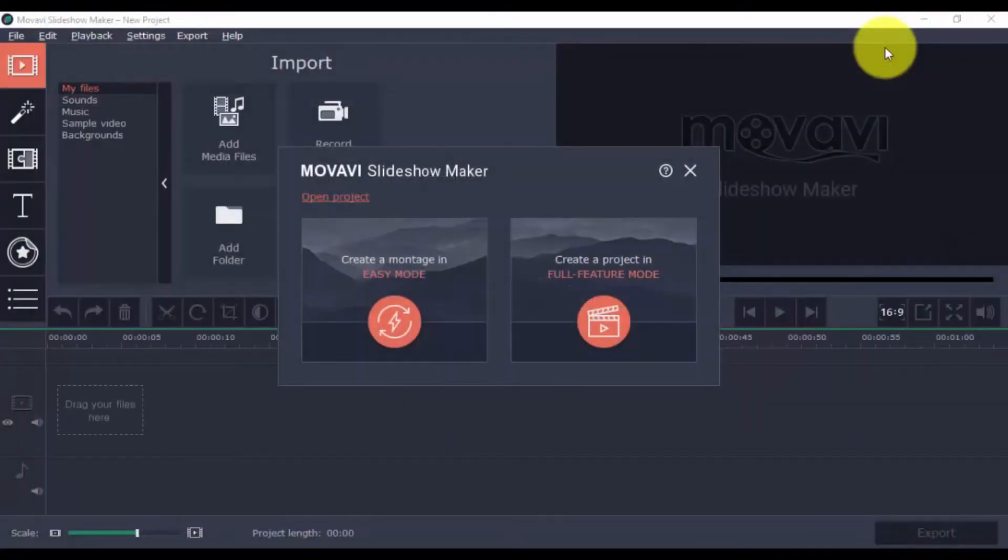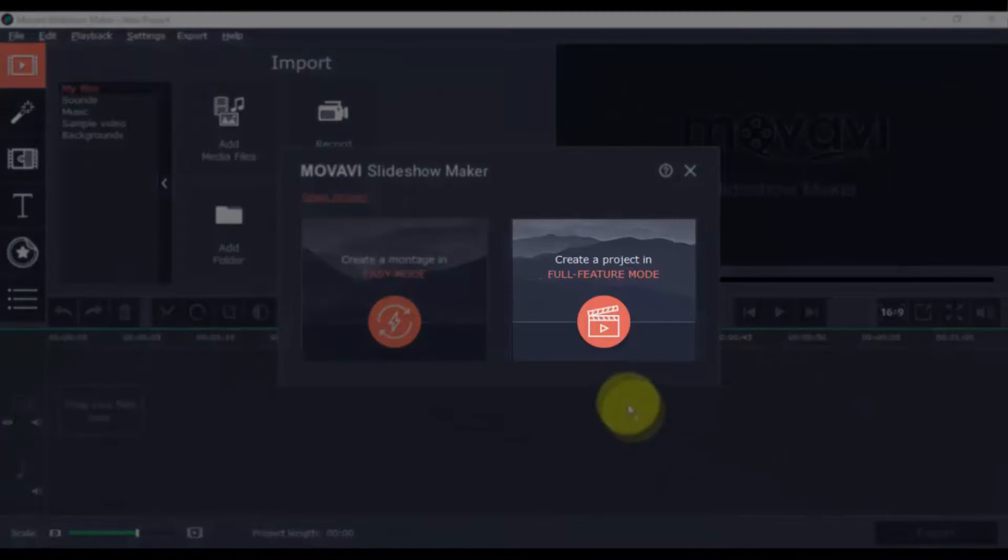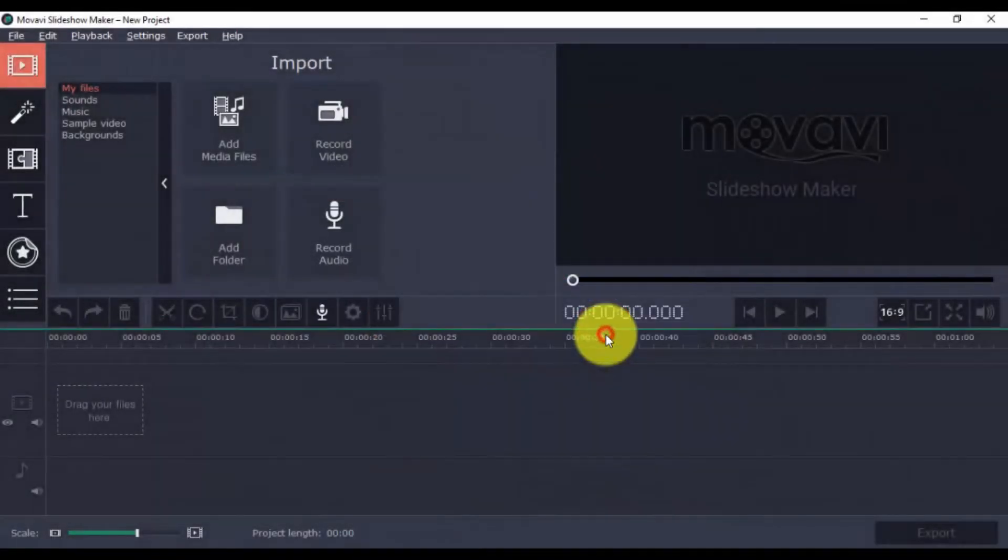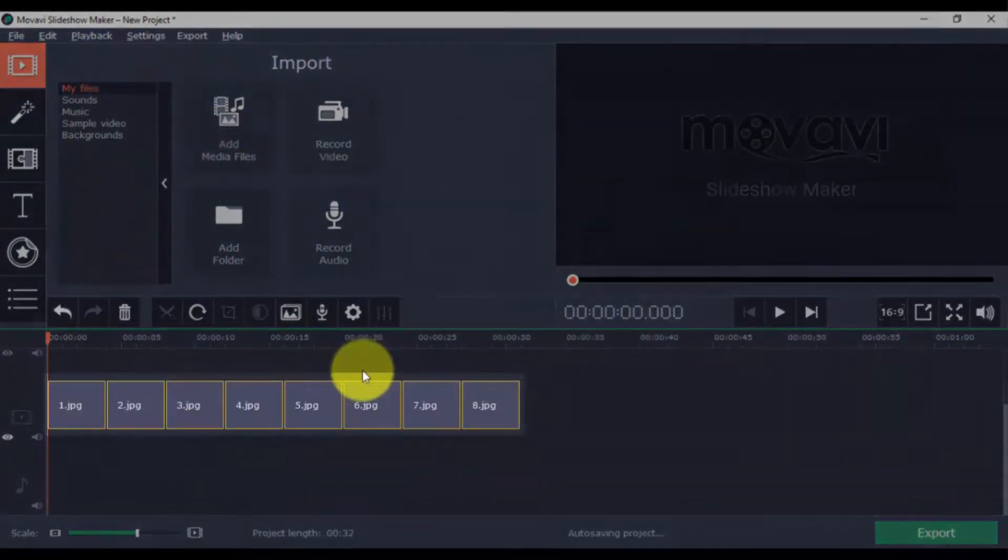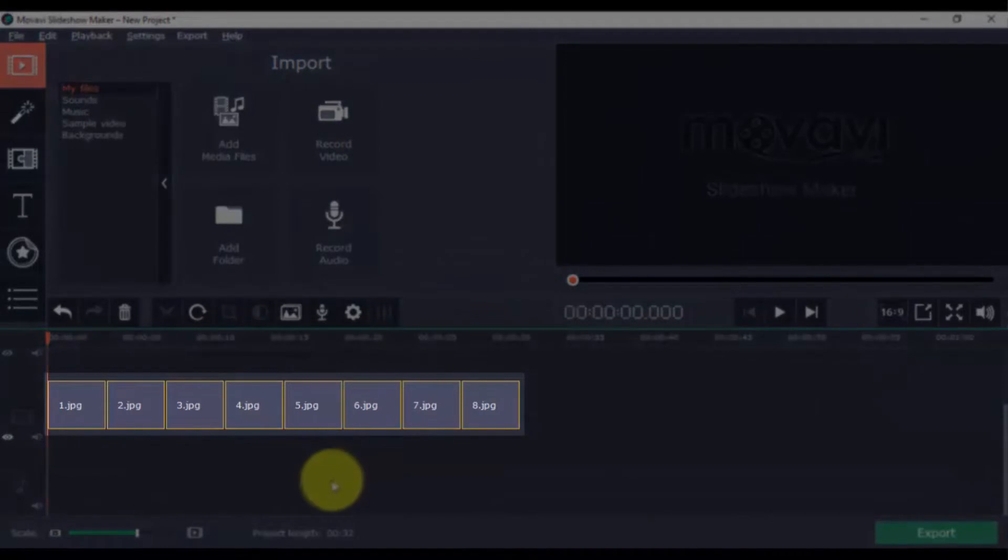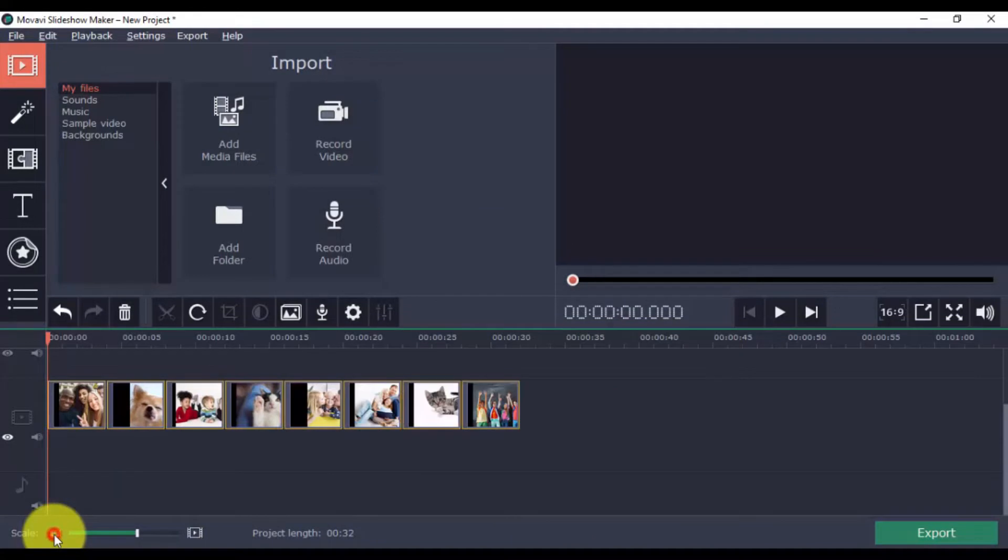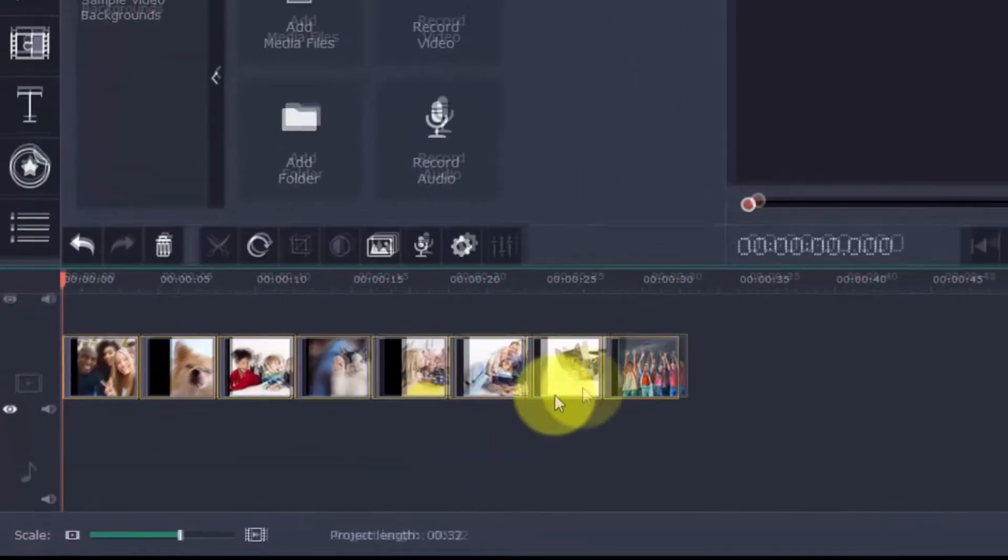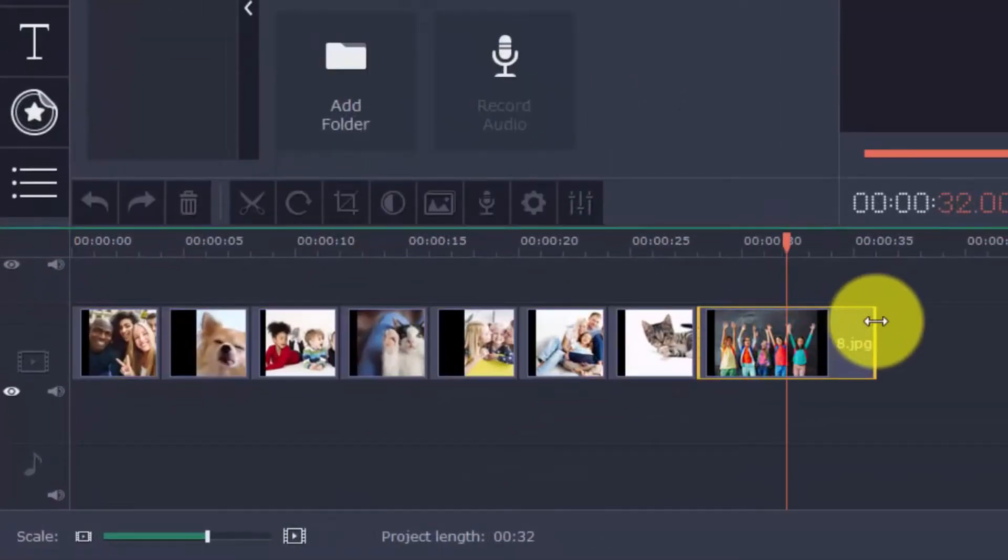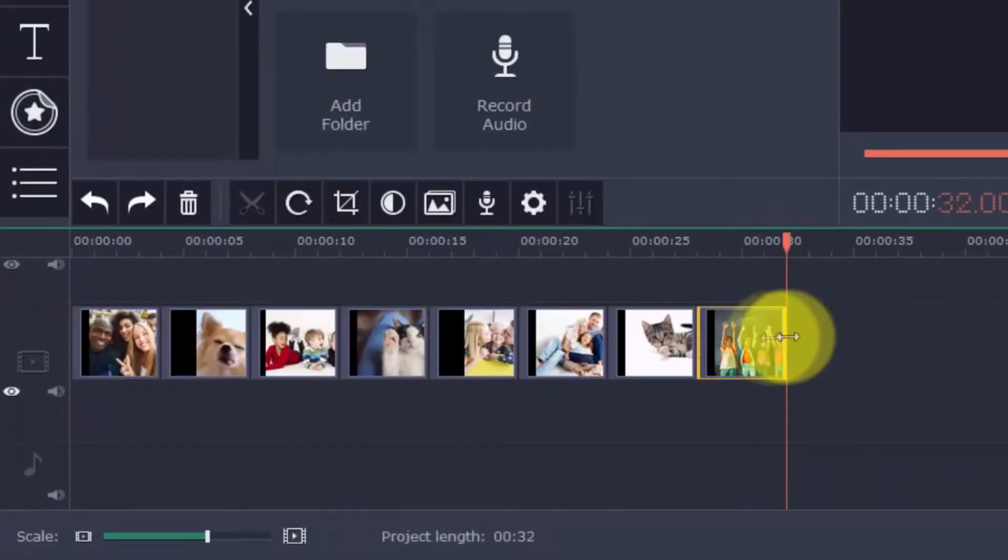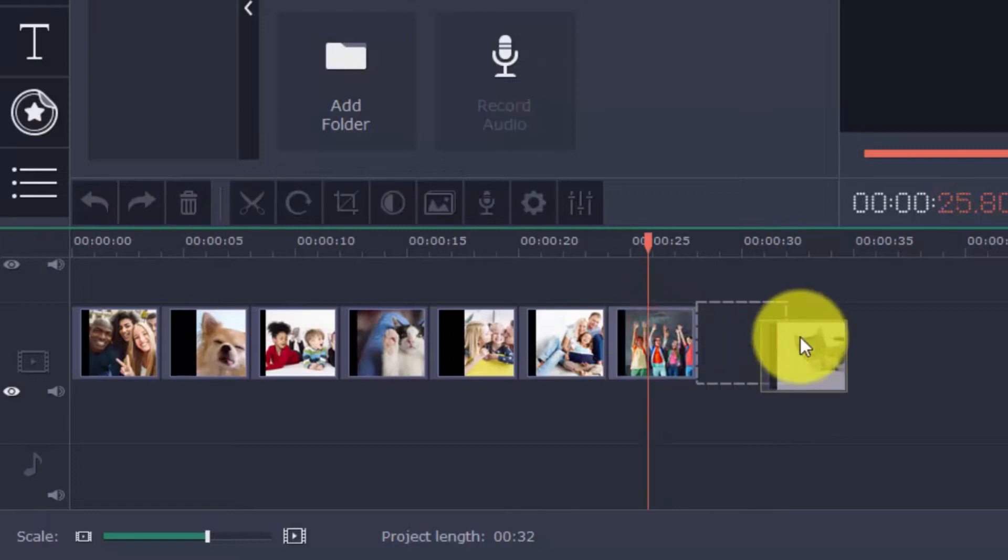If you want to access more features for your slideshow, try out Full Feature Mode. Let's go ahead and add the photos here. You'll see that the software automatically lays them out in the timeline. You can zoom in and out by clicking here. Each photo can be adjusted by clicking the edge here. You can also move the photo by dragging it around the timeline.